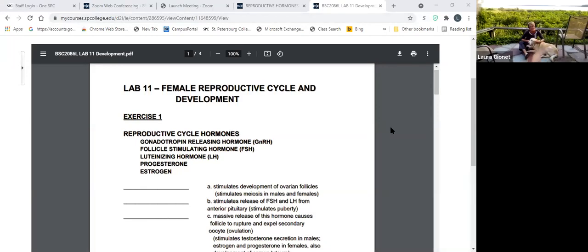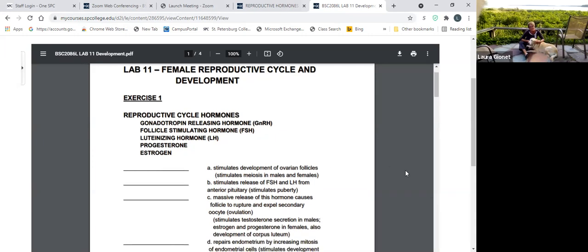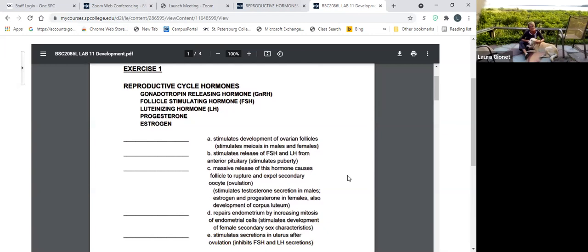Okay, so we're on lab 11, reproductive cycle and development. I'm going to toggle back and forth between my PowerPoint and these exercises. This refers back to the last lesson in the reproduction lab, which showed that flow chart from the hypothalamus to the anterior pituitary with hormones over the arrows. Now we're giving a little bit more function to those hormones, especially when it comes to females.